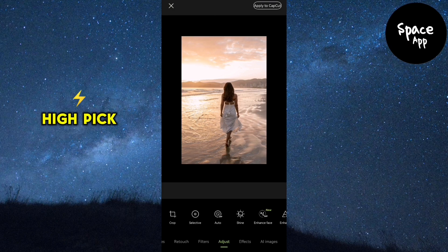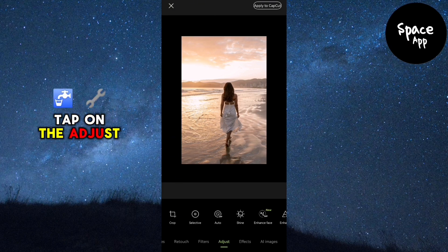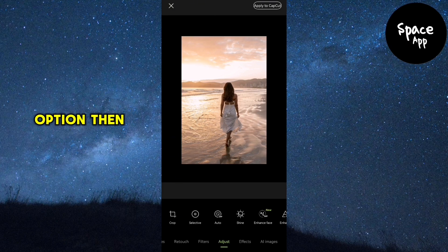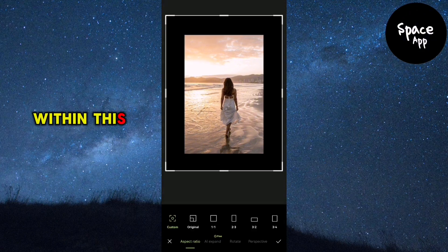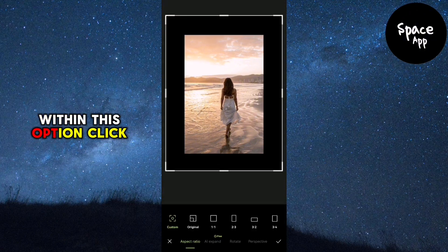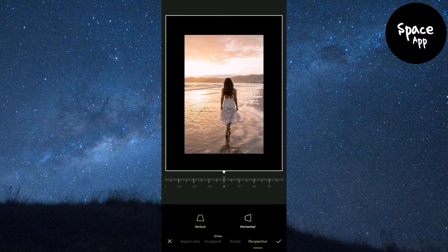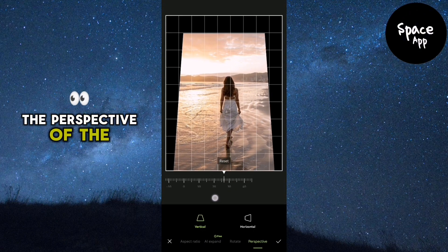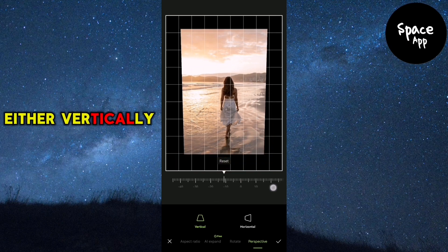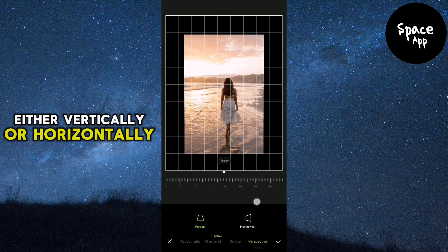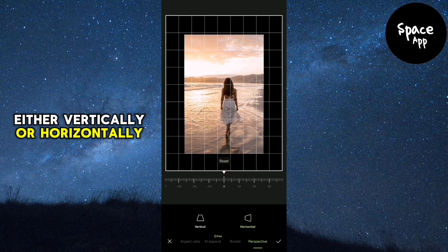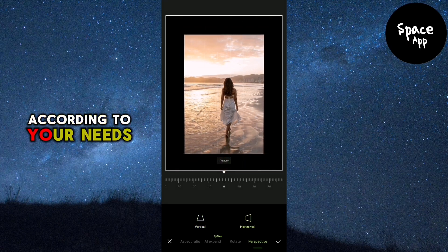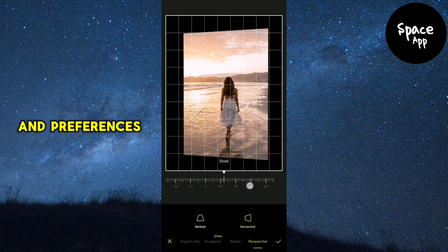When you're in the HyPic editor, tap on the adjust option, then select crop. Within this option, click on perspective. Now you can adjust the perspective of the image either vertically or horizontally according to your needs and preferences.